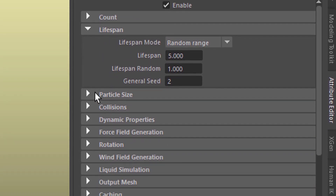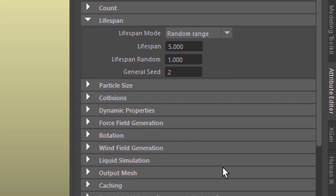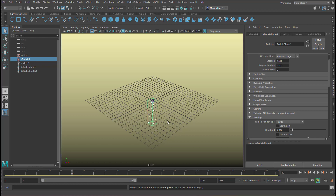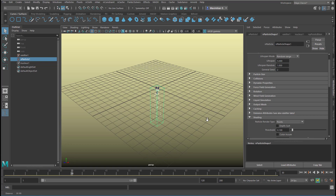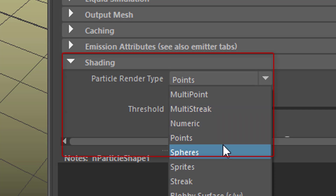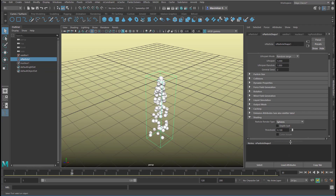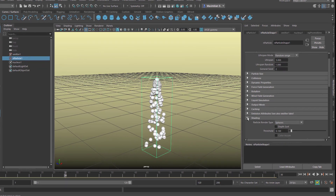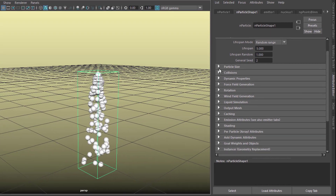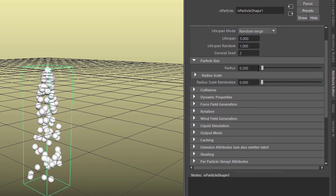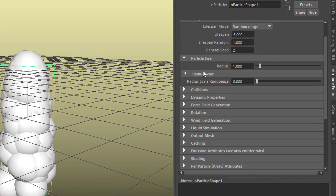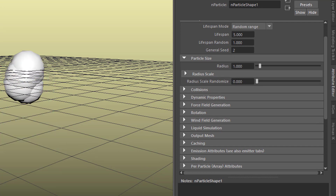We'll come back to the particle size in just a second, but now we need to go to shading, because that's the appearance of our little dots here. We don't want them to appear as little dots but as little spheres. Now we want them bigger, so let's close the shading and go back to the particle size. The radius is currently 0.2 — let's make the radius 1. We have really big particles now.